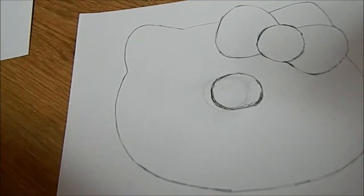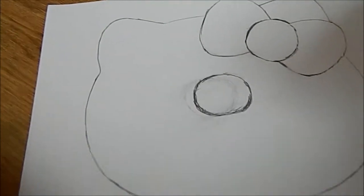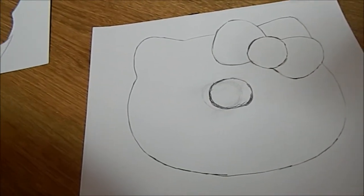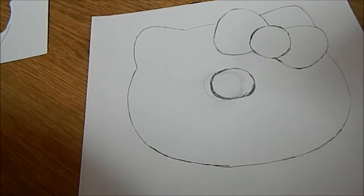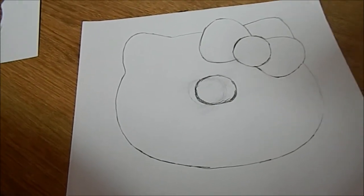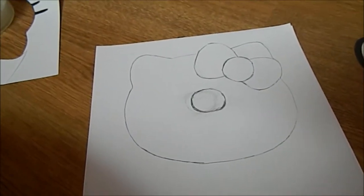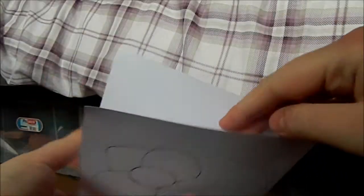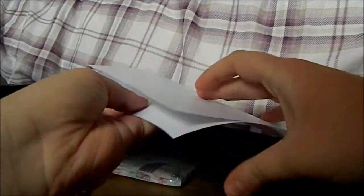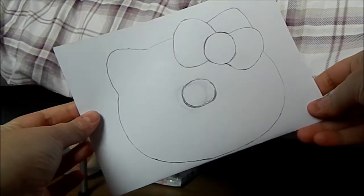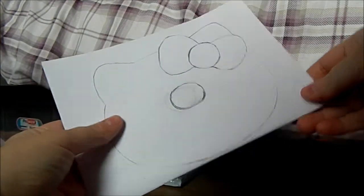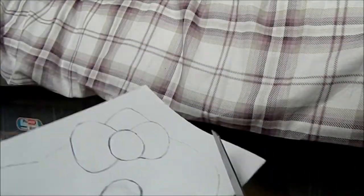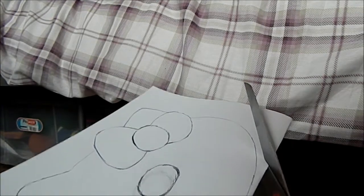As you can see, I did mess up at first. Next we want to start cutting this out. You just want to fold the paper in half like this and then cut it out like so.